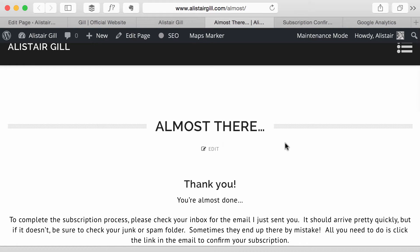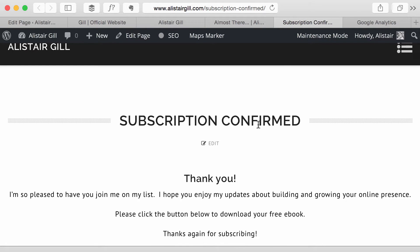Once they go to their email and click the link, they then get redirected again to a second custom page which is Subscription Confirmed, which then thanks them and gives them some information about how to get their free eBook.